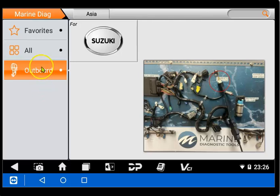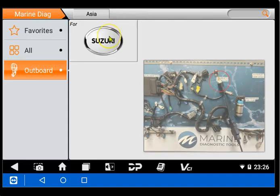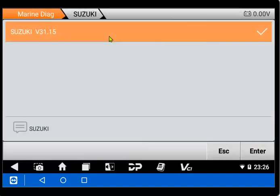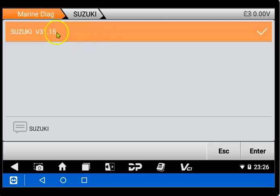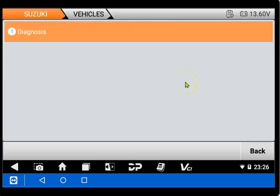We have some tests we can do on this board. We have some DTCs that we can turn on and off so we'll be using that in this demo just to show you the software. So we'll go ahead and select Outboard Suzuki and we'll select that version. That's the version software we're on. We'll hit enter and then it'll pull up the diagnosis menu.